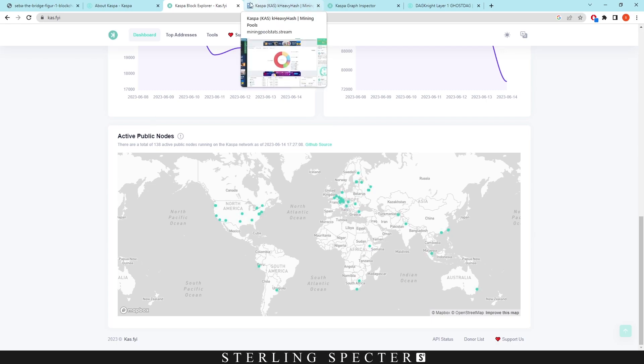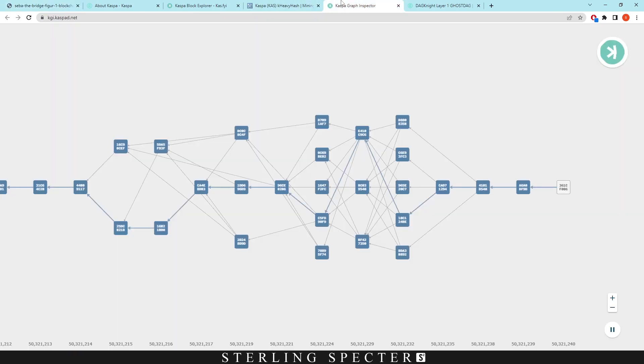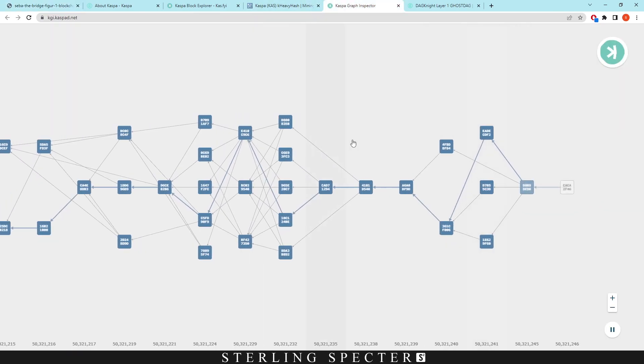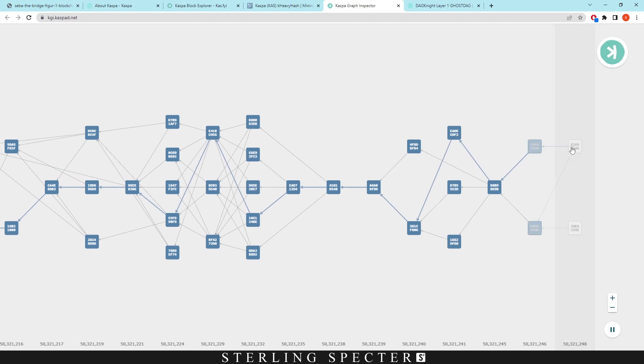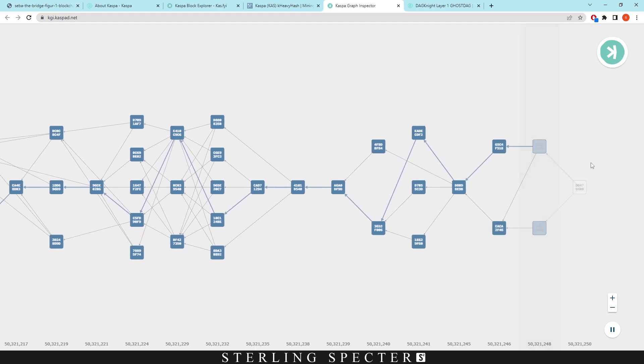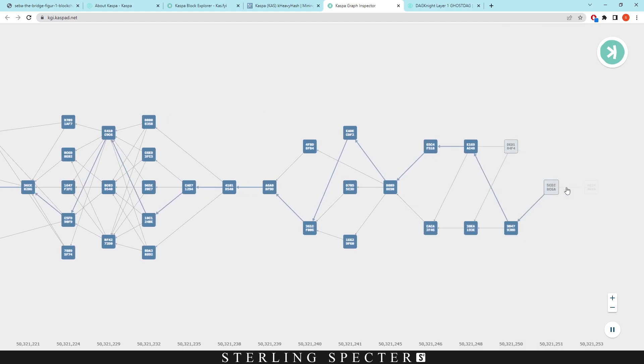So as we're talking about transactions per second, let's move on to the scalability or normally called speed. So the Casper network currently operates at one blocks per second and we can see this in the Casper graph inspector.